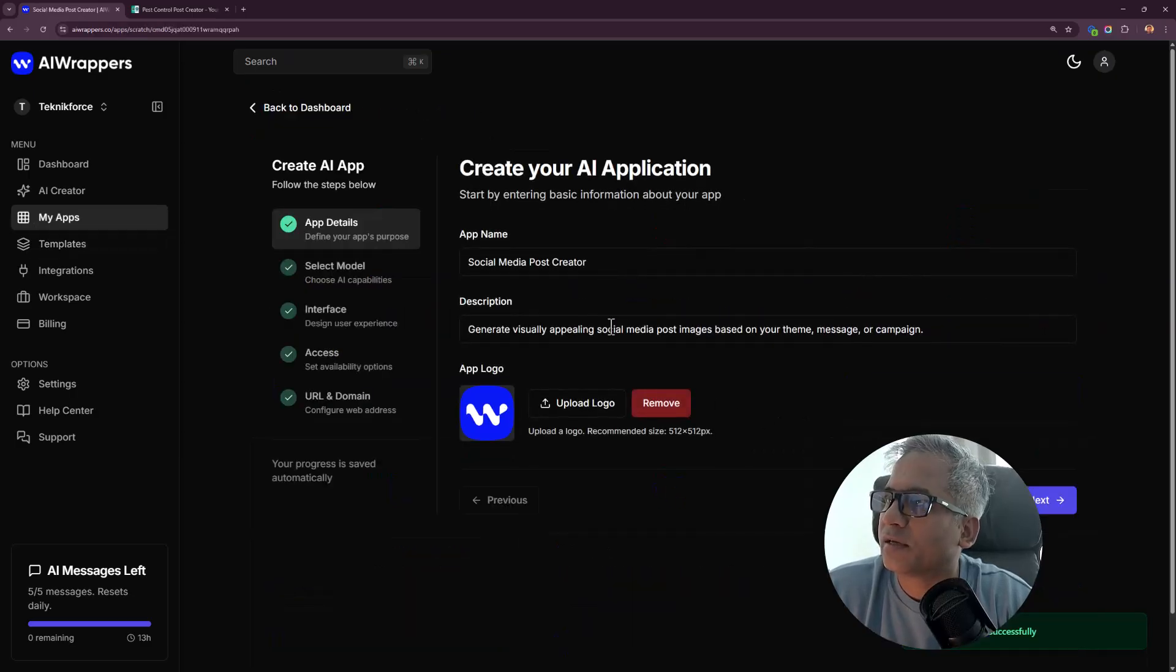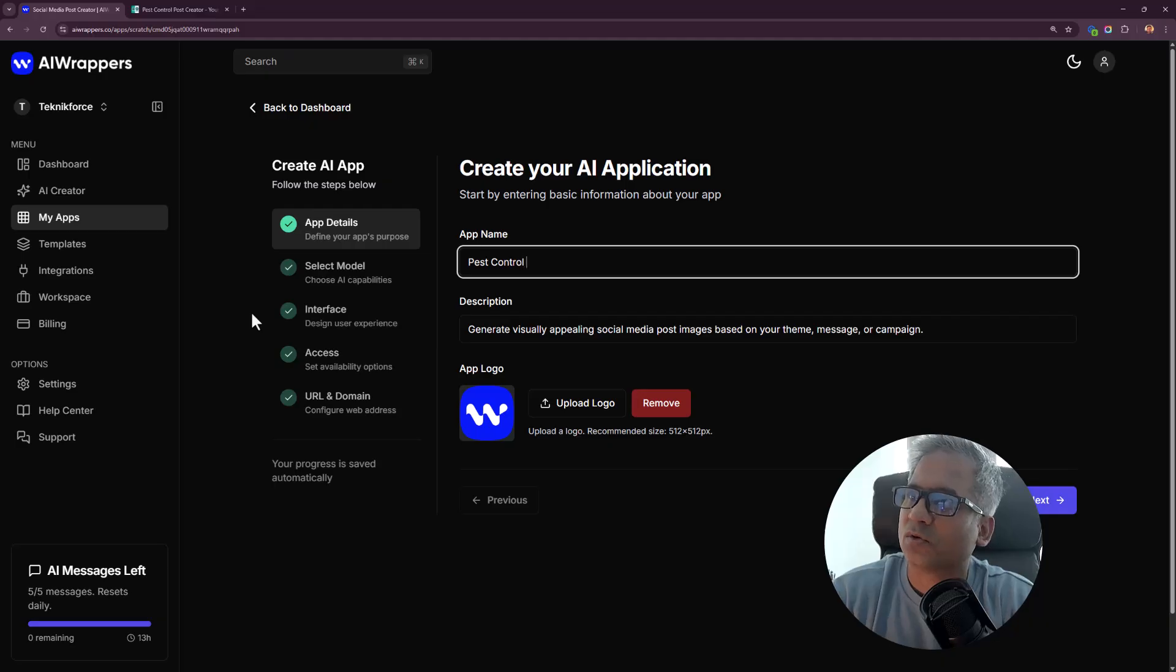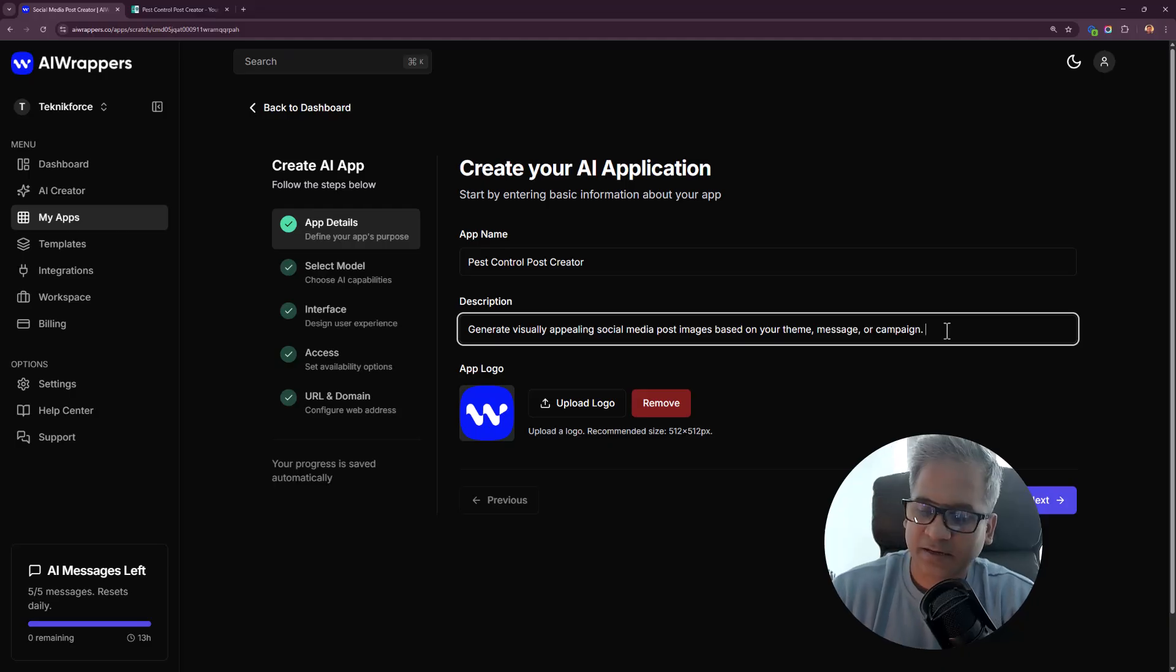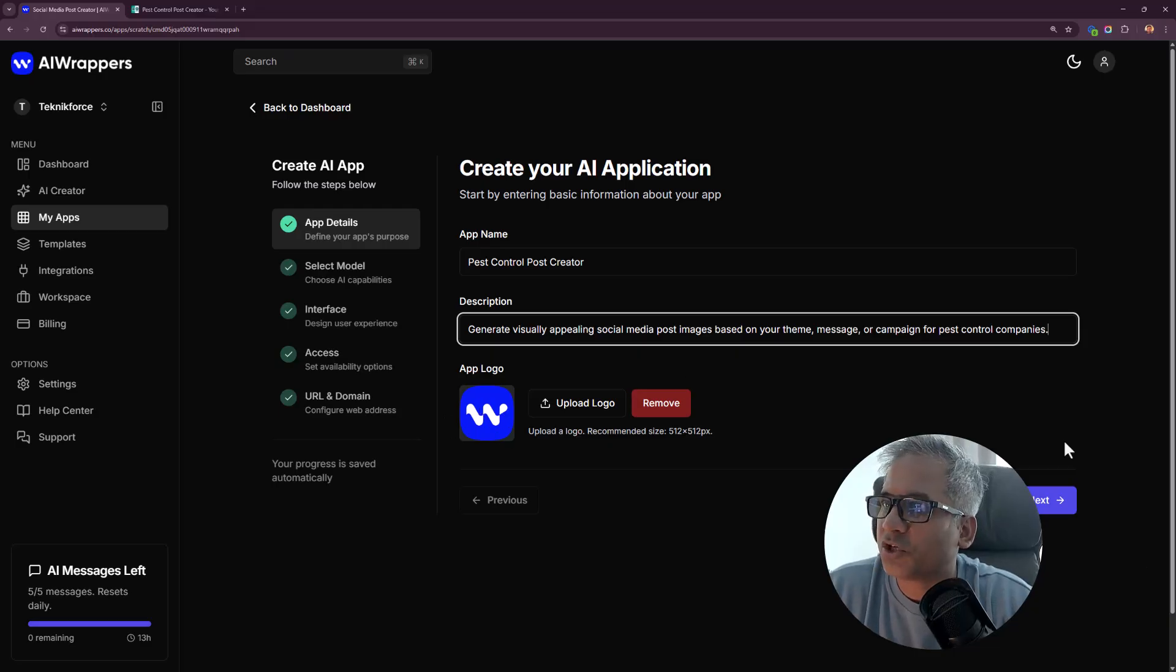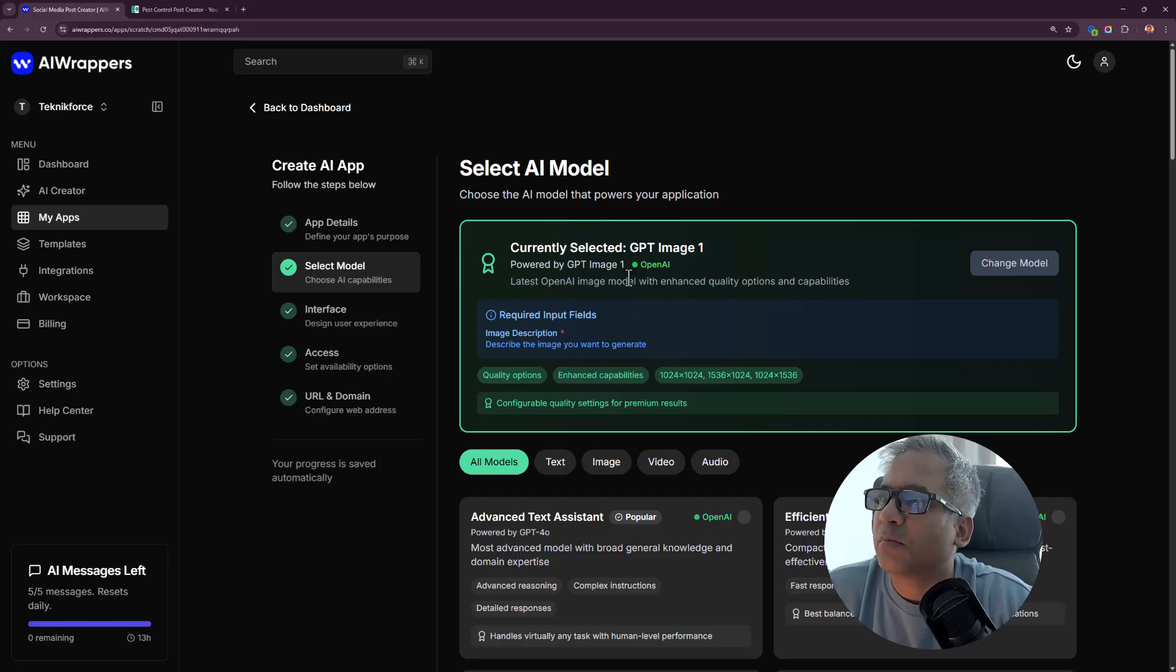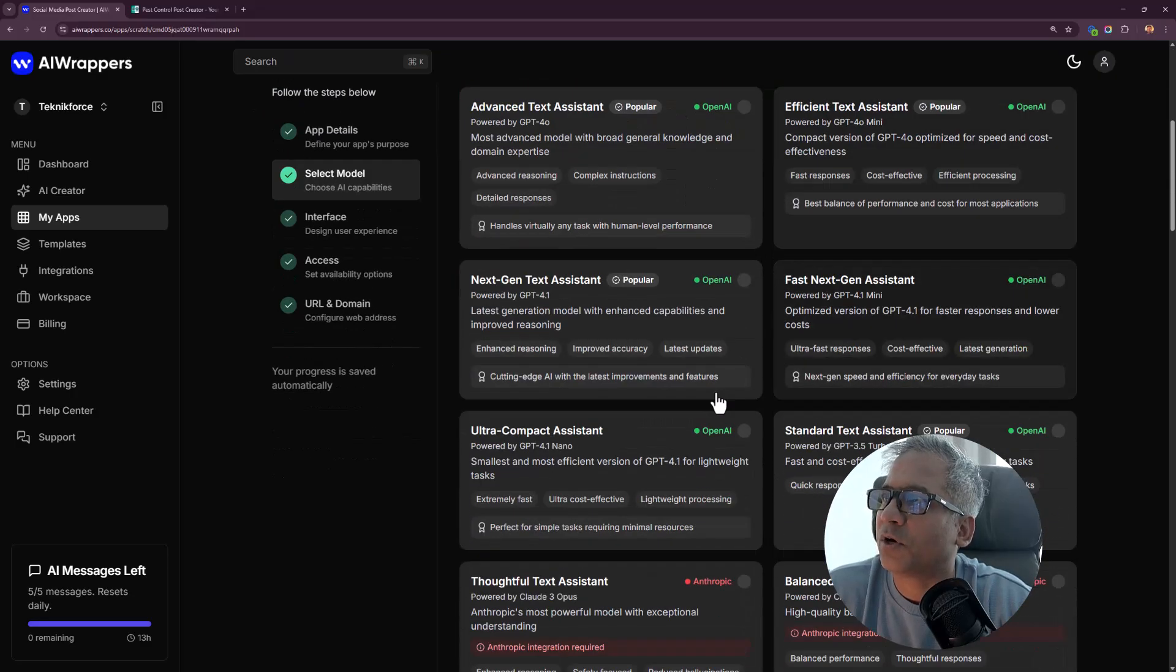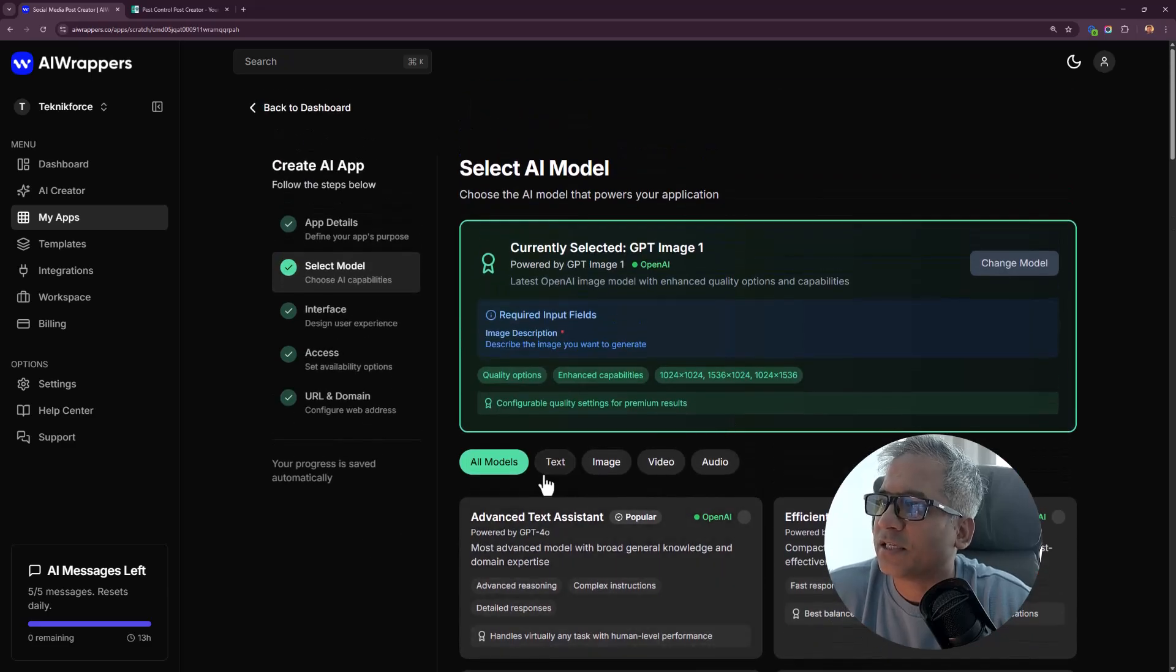Deploying. Let's call it pest control post creator. Theme message campaign for pest control companies. You can change the instructions. If you want to change the logo, you can. I will let it be.